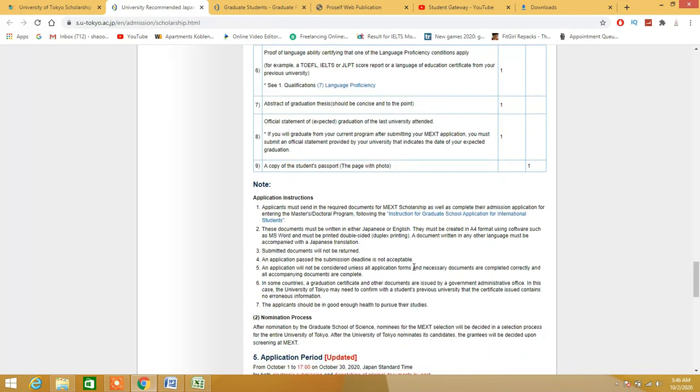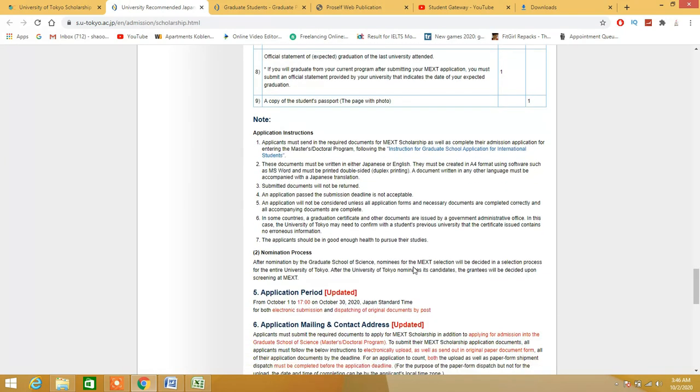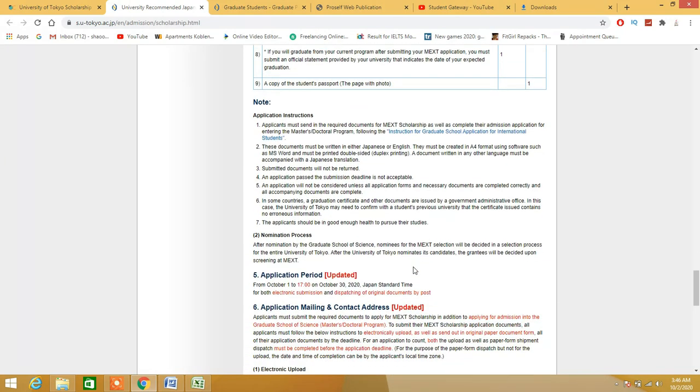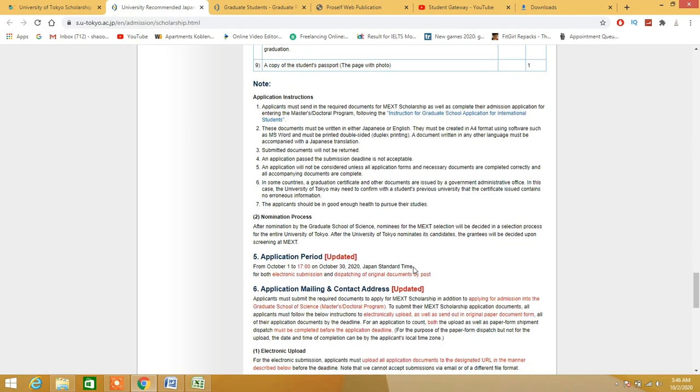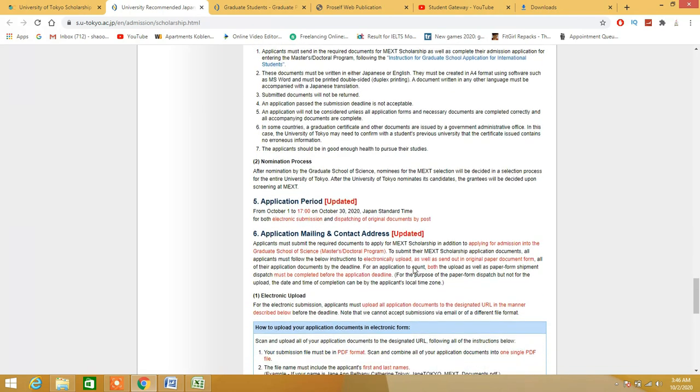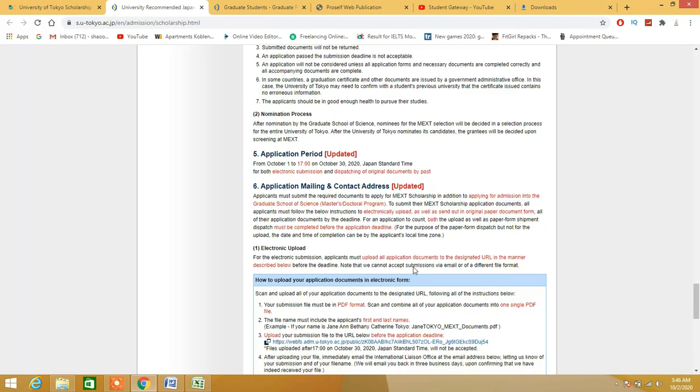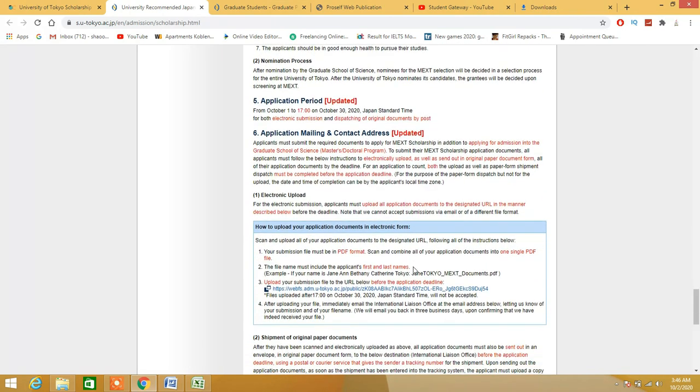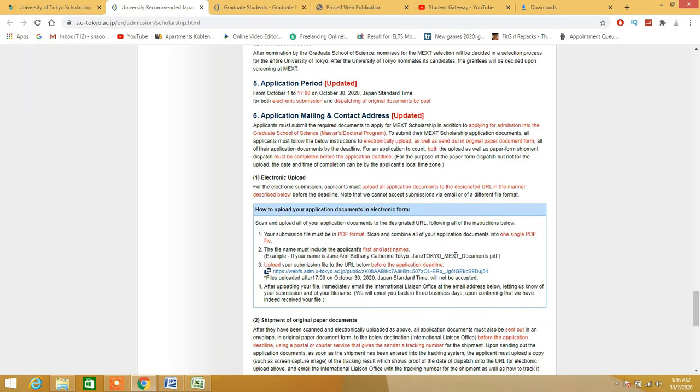The procedure and the naming of the file is mentioned right here. You have to convert every duplicate and single into a particular single file which will be a PDF file. You are supposed to rename the file just like this: the file name includes application, first and last name, Jane Tokyo MEXT documents dot PDF.